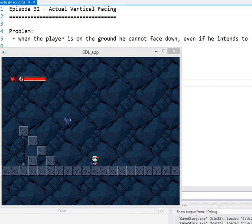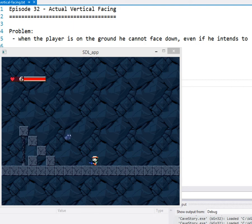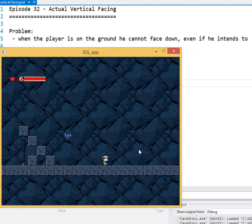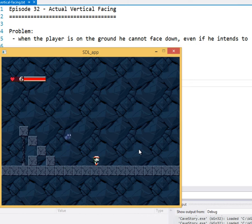Hello everyone, welcome to episode 32 of Reconstructing Cave Story. In this episode we're going to be solving, it's going to be a pretty short episode, but we're just going to be solving this problem where our gun is, I'll show you, our gun is going downwards even when it should be horizontal.